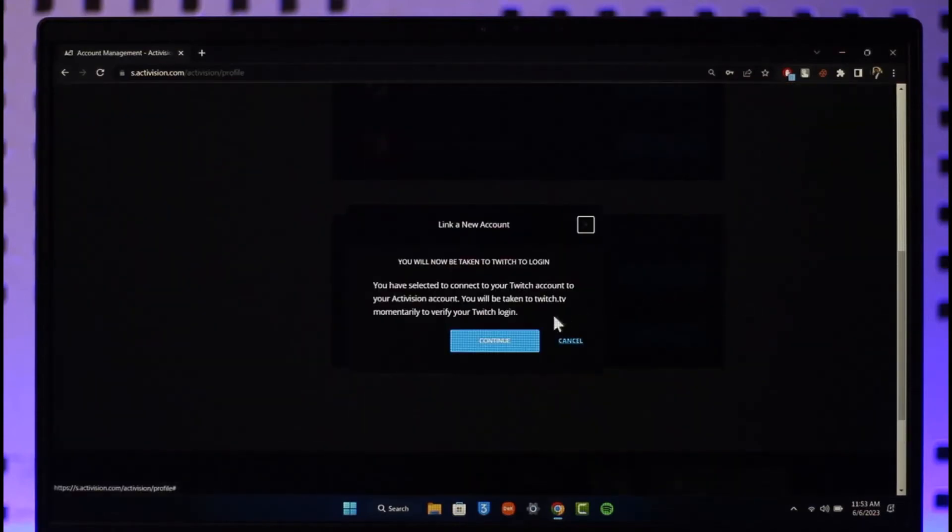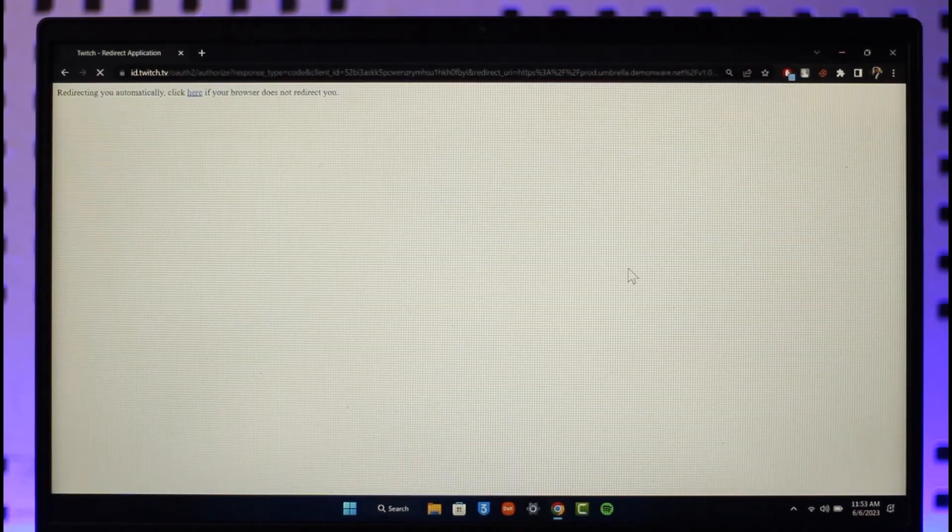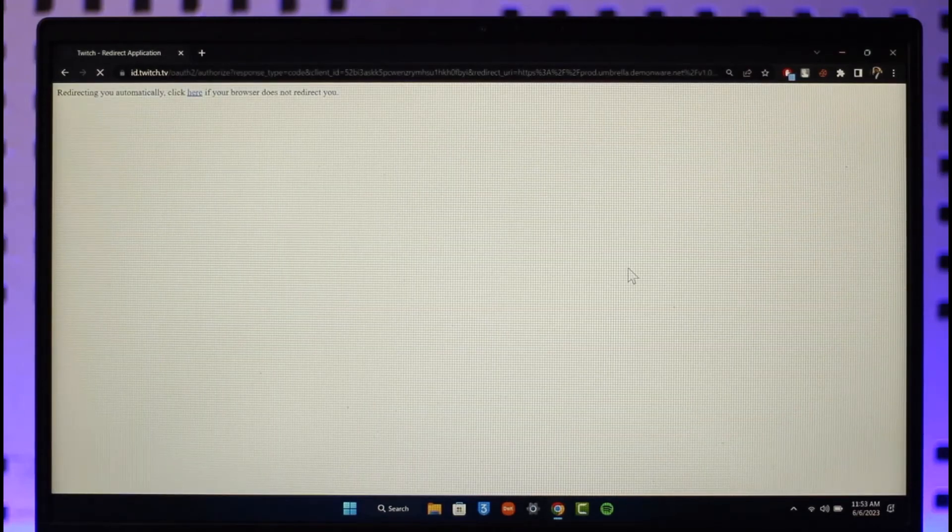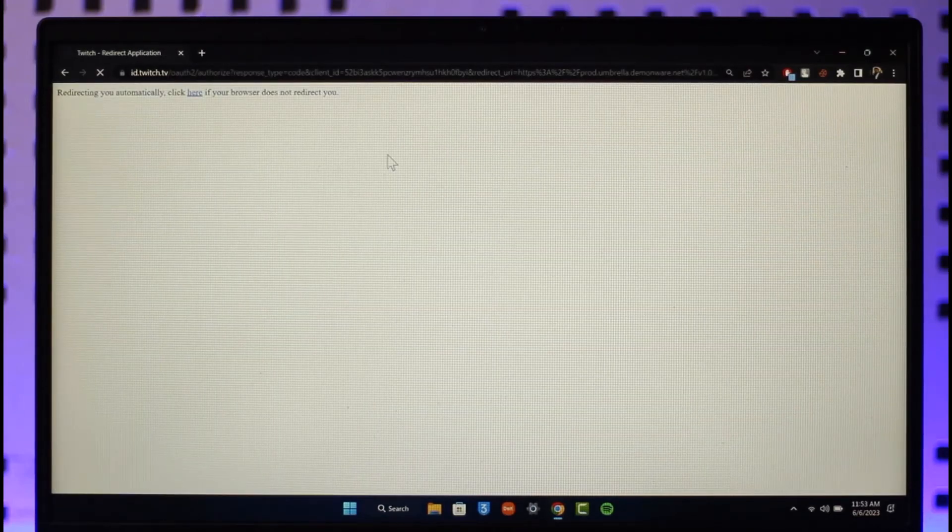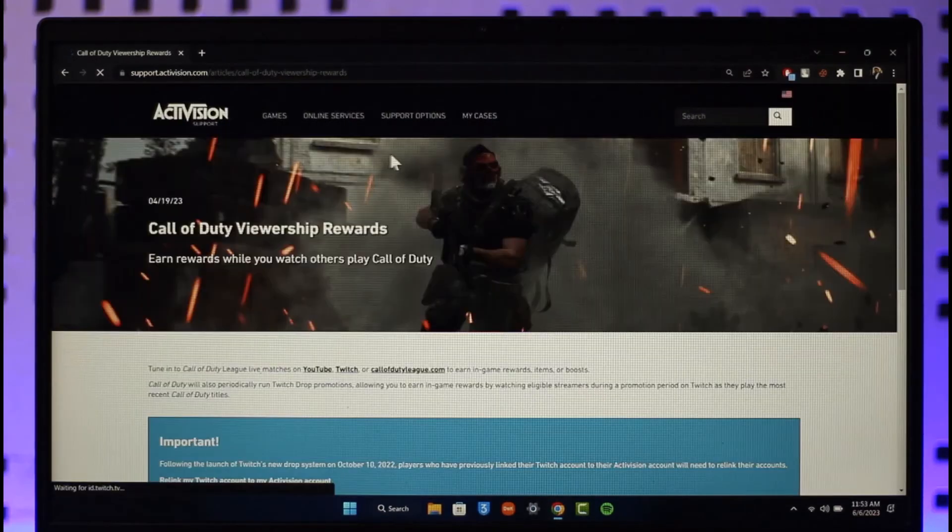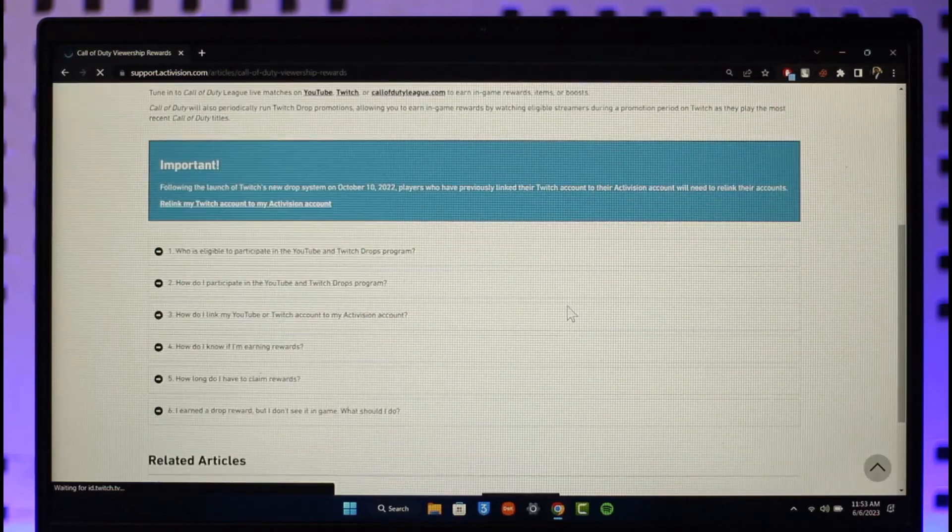Click on the Link Account option, click on Continue. It'll redirect you to your Twitch account page where you will be asked to log into your account. Once you're logged in, you can see your Twitch account will be successfully linked to your Activision account.